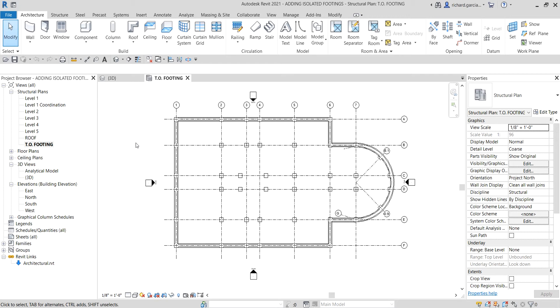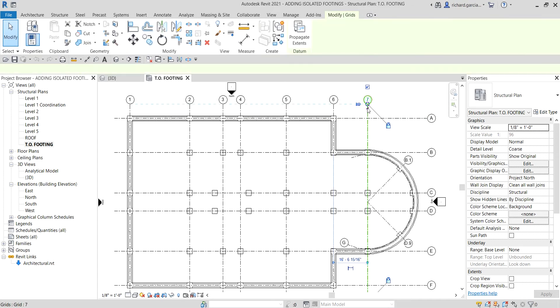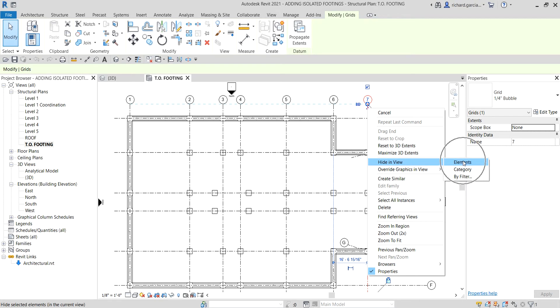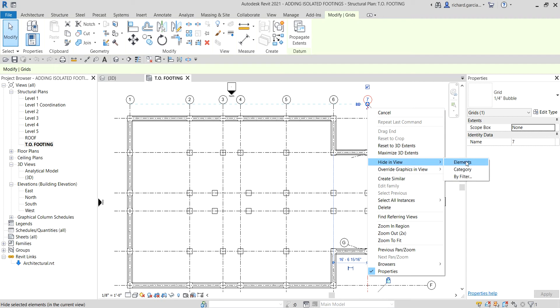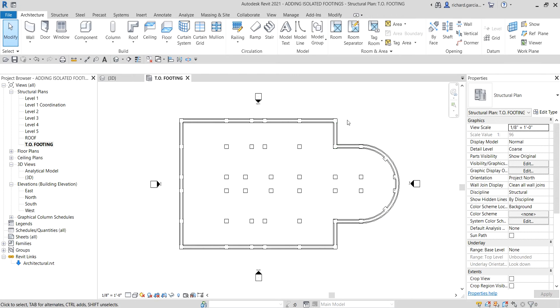For example, if I want to hide the grids, I can select one grid, right-click, and then there is an option called 'Hide in View.' I'm not going to select 'Elements' because that only hides the selected element. Instead, I'm going to select 'Hide Category' — and there you go, the grids are now hidden.